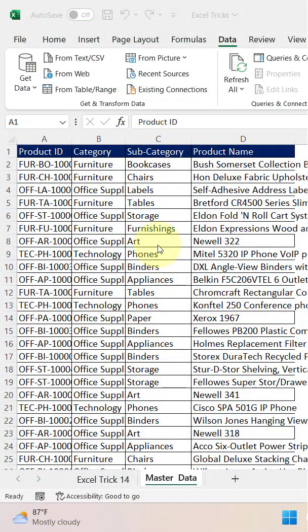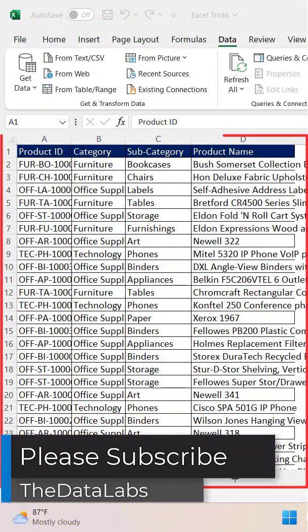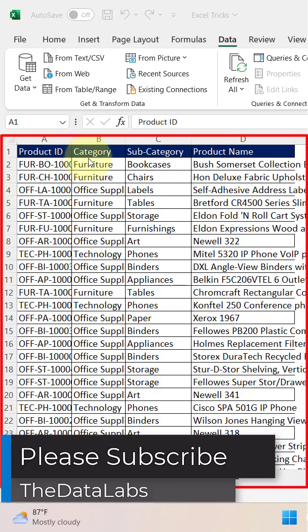Let's jump to the Excel file. Here we have a master table having all the master data like product ID, category, subcategory, and product name.